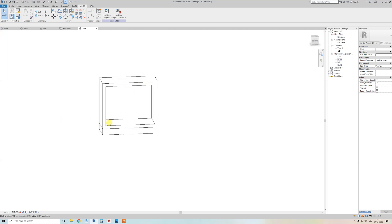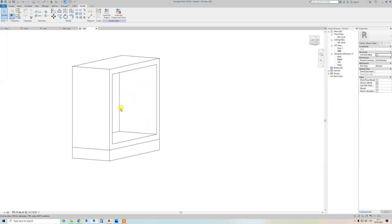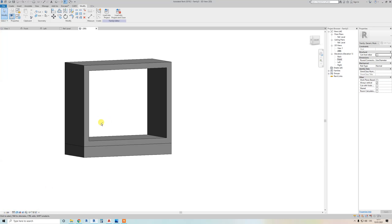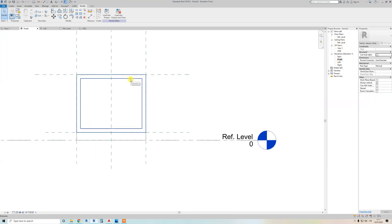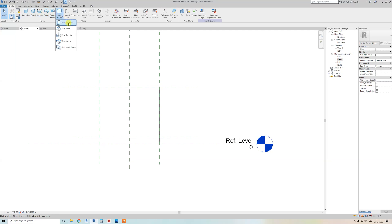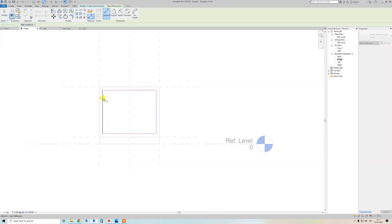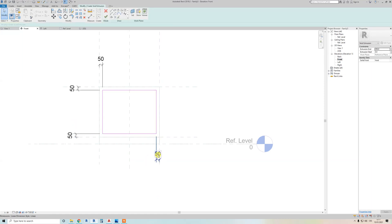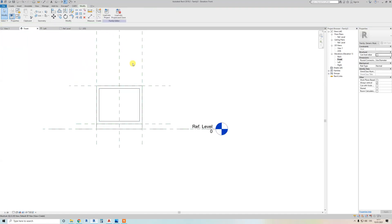You can see we have a problem because the shape is going through. To fix this, delete the previous extrusion and instead create a Void Extrusion — same steps, use offset of 50, draw the shape. Again add all four dimensions and assign the 'depth of inside' parameter.